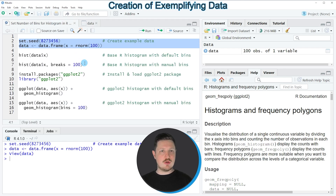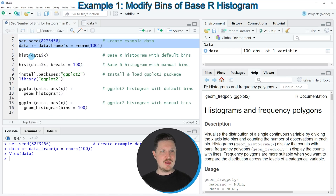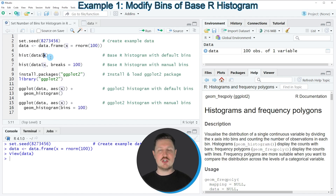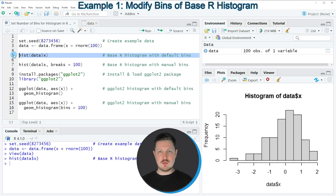Now let's assume that we want to draw these data in a histogram using the basic installation of the R programming language. We can apply the hist function as you can see in line 5 of the code, and within this function we need to specify the column in our data frame that we want to draw. Our data frame is called data, and we extract the values using the dollar operator followed by the column name. If you run line 5 of the code you can see at the bottom right of RStudio that a new histogram is created.